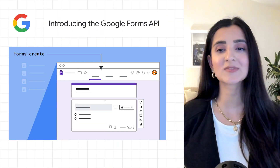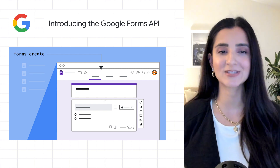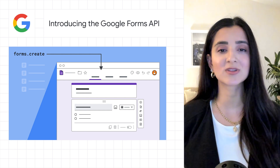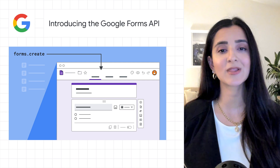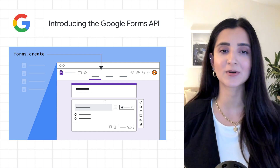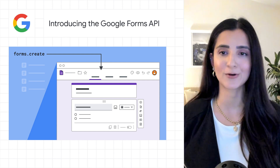For the first time, Google Forms has an API that you can try out today. The new Google Forms API joins the large family of APIs available to developers under the Google Workspace platform.